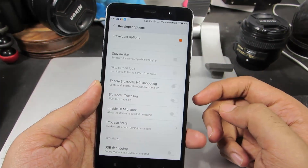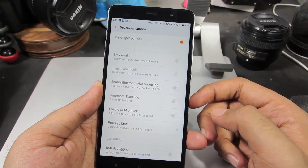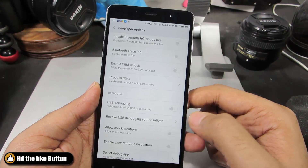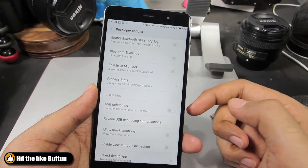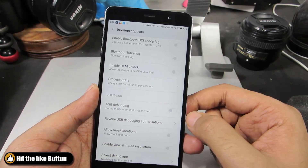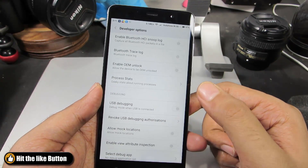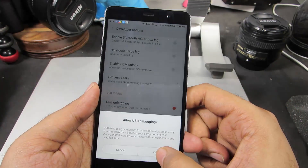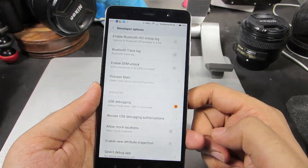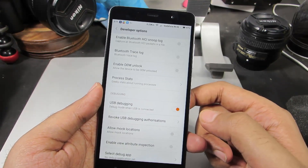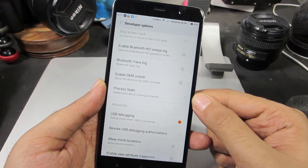Now if you want to enable USB debugging, scroll down a little. Over here we have the toggle for USB debugging. Just select this toggle and press OK. Now you have enabled USB debugging too.